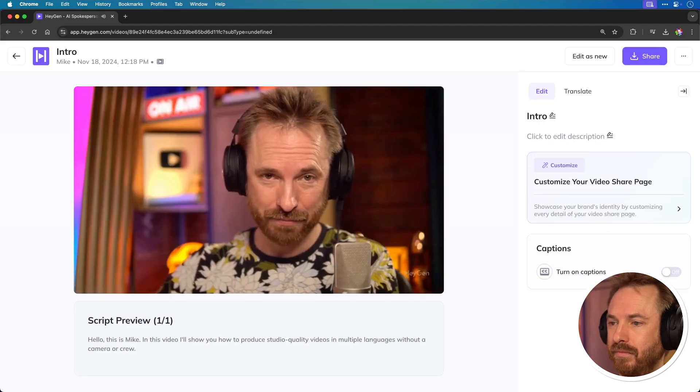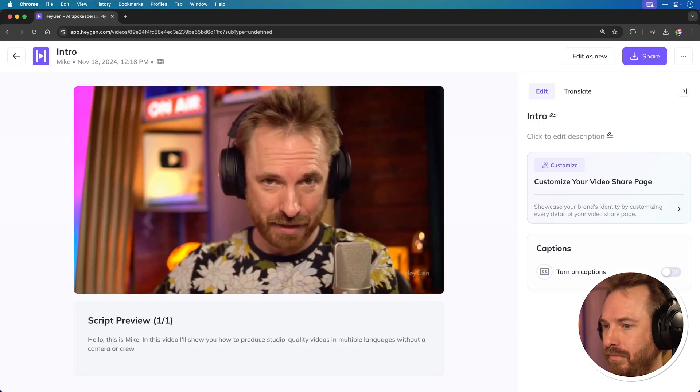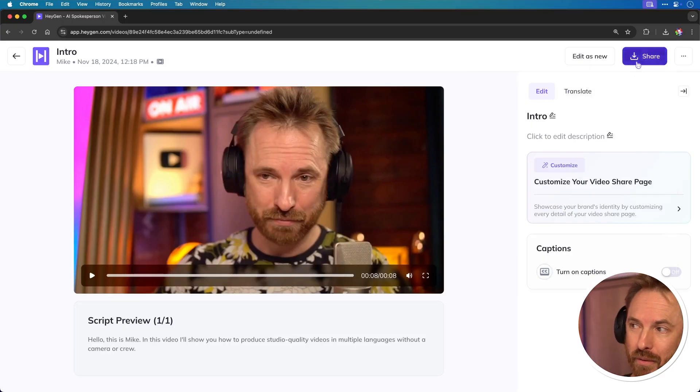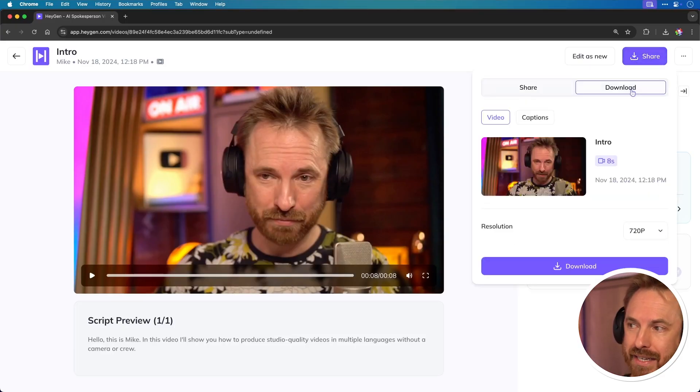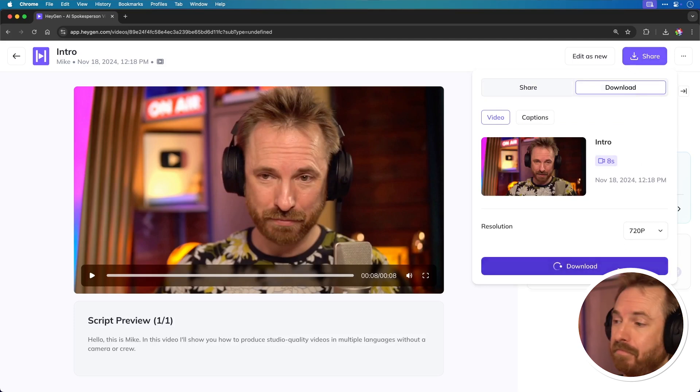Hello, this is Mike. In this video, I'll show you how to produce studio quality videos in multiple languages without a camera or crew. Really not too bad at all. If we like it, we can share, download and grab that video to use as we wish. Let's go and look at the Spanish translation of my video.